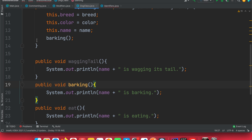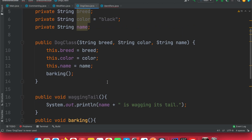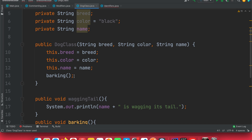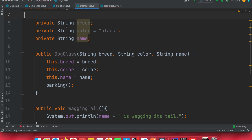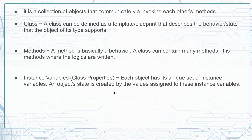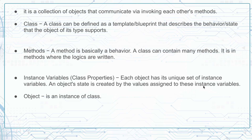An instance variable is like a class property. Each object has its unique set of instance variables, and an object's state is created by the values assigned to those instance variables. The state is set by properties like breed, color, and name.